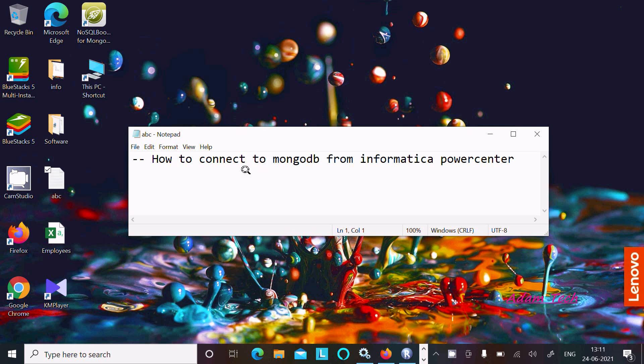In this video lecture, I am going to discuss how to connect MongoDB with Informatica Power Center. So let's see all the steps.